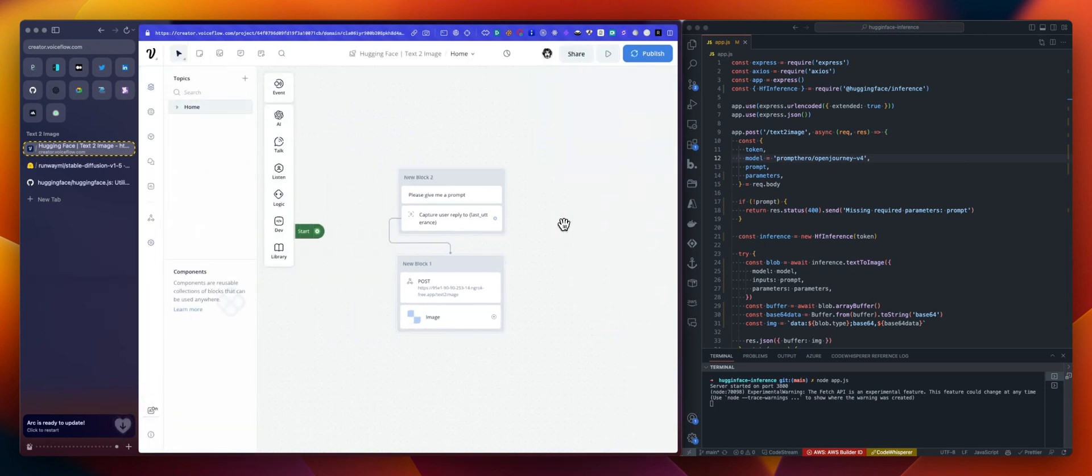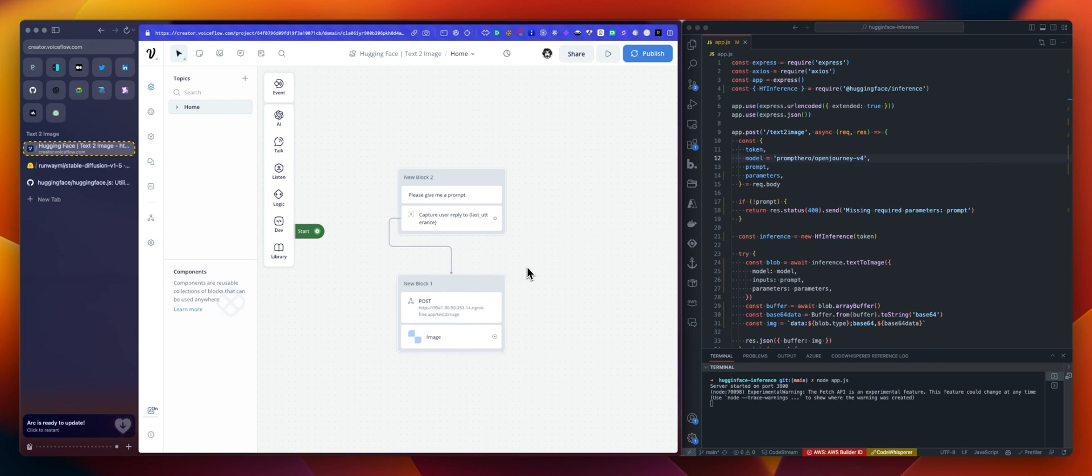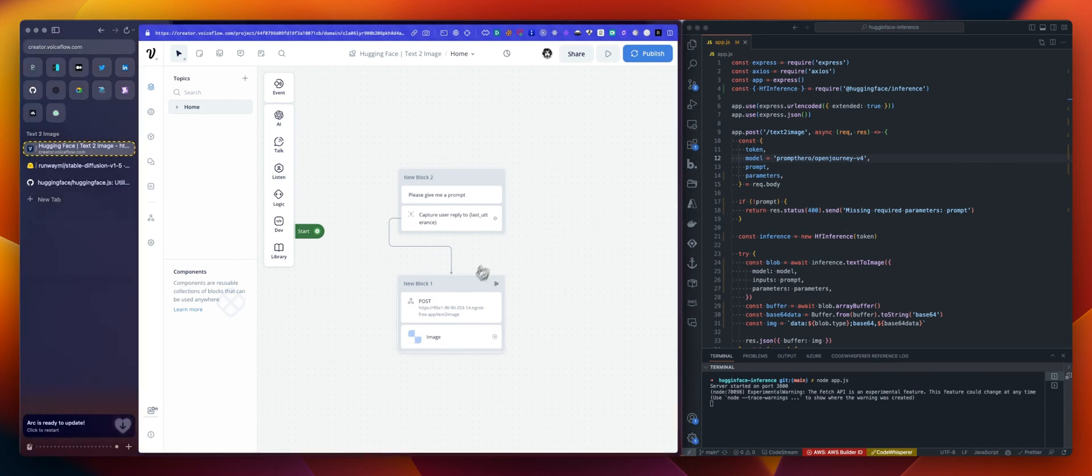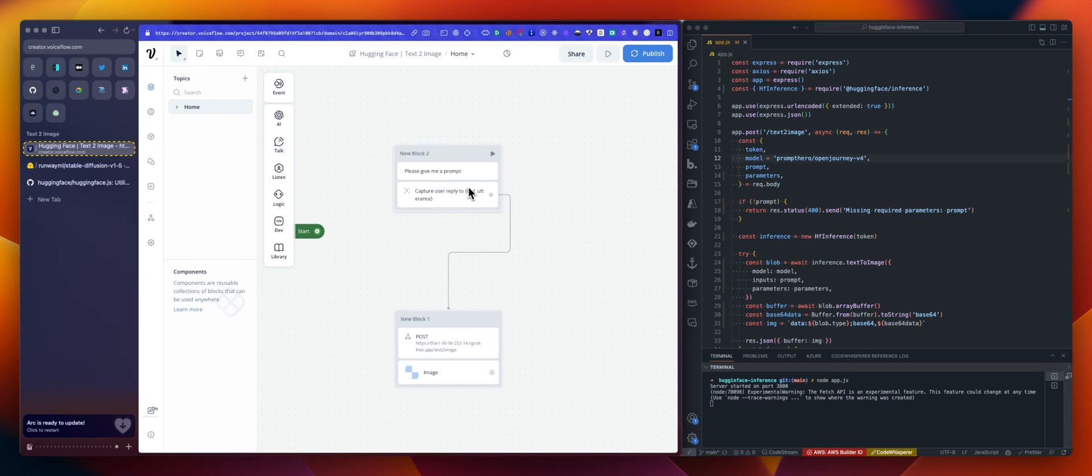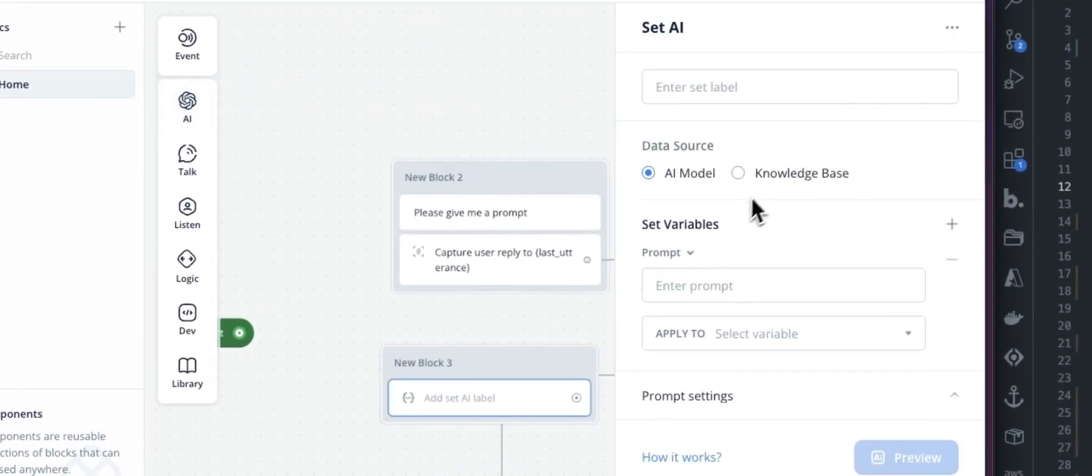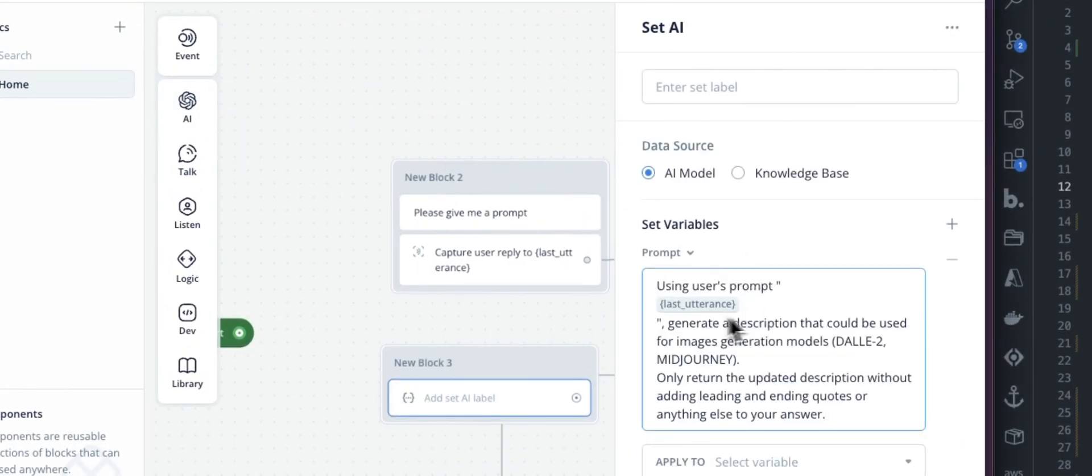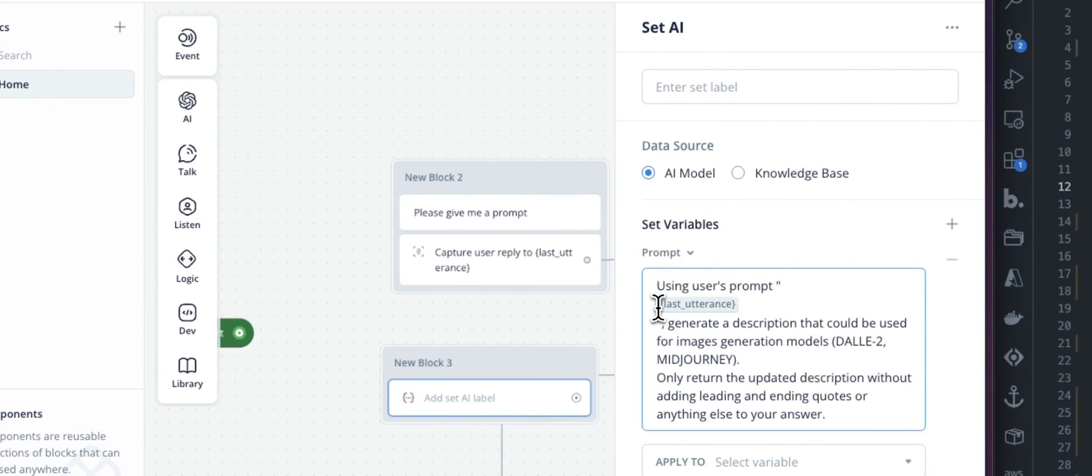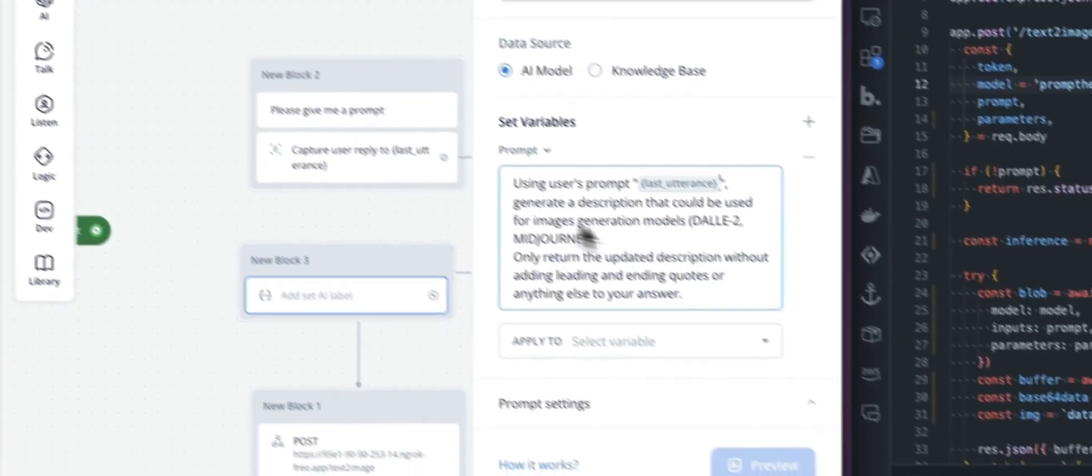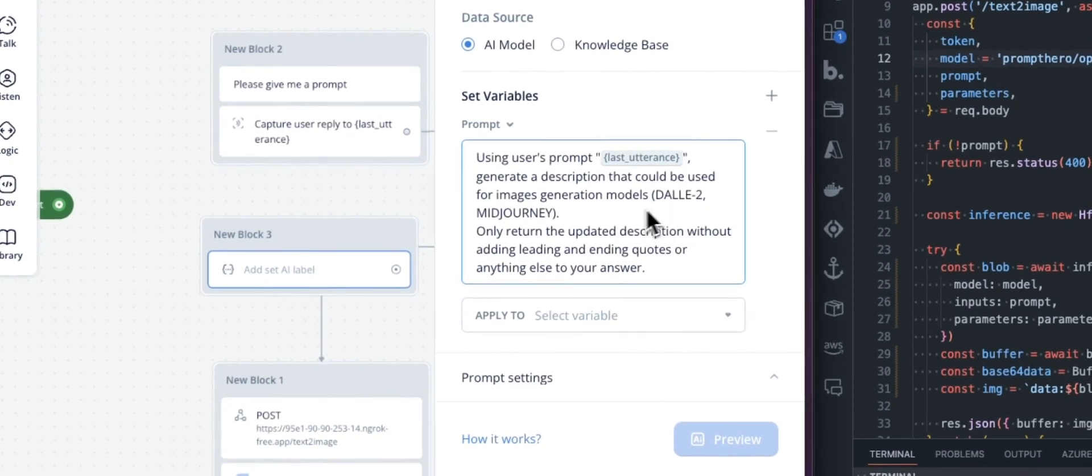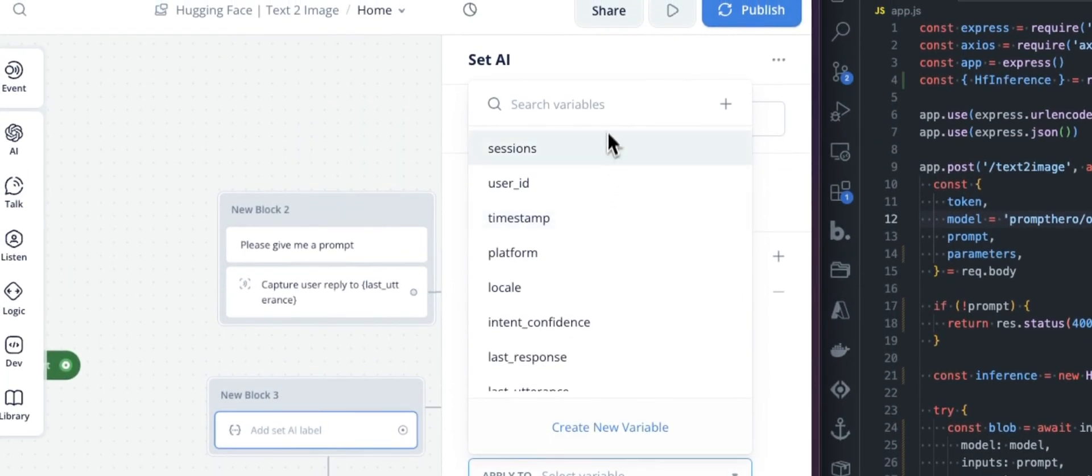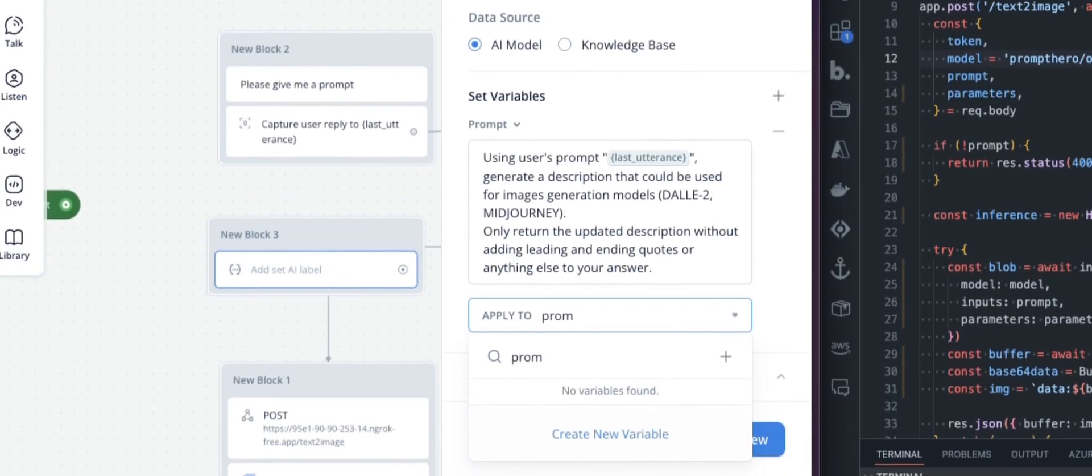The last thing you might want to do, if you want to go a bit deeper, it's by using an AI set step to basically just optimize that prompt because some users will not give you like a prompt that is well-defined or optimized to be used in such models. So let's set AI here. The prompt will be something like this. So using the user's prompt last utterance, again, what we've just captured here, generate the description that could be used for image generation models like Midjourney. Only return the updated description without adding a link and ending quotes or anything else to your answer. And let's save that as our prompt. So that's great. This variable will not have anything else in there, not default settings, not even a system prompt in there.